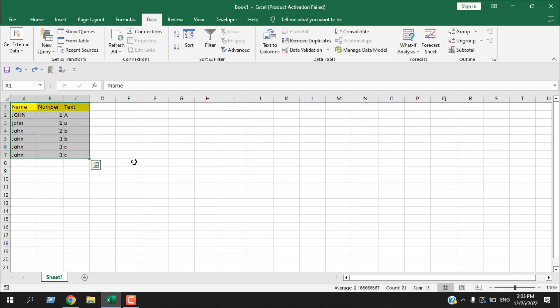Now press Control Z, and the last one I'm going to remove duplicate from only one column. The rest of the data will be intact.